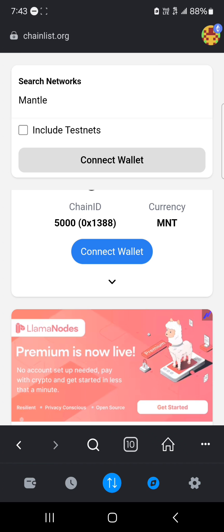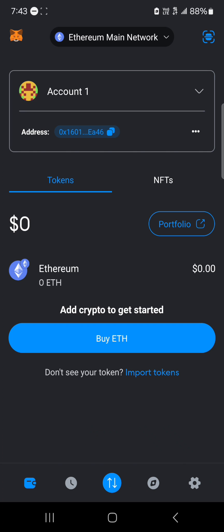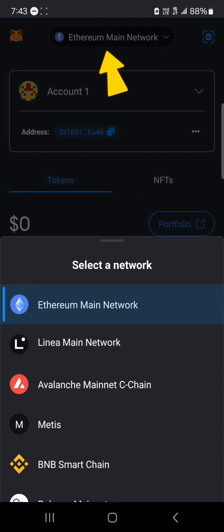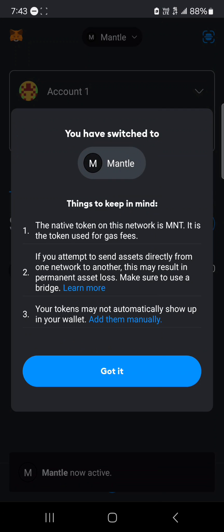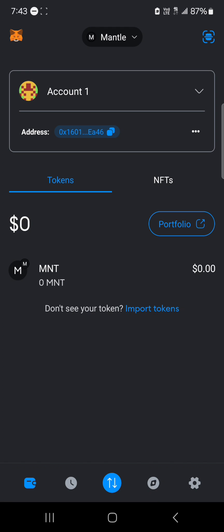Head over to the home icon at the bottom of the screen and use the network toggle at the top. Scroll through and you'll find the Mantle network — the native token is MNT (Mantle). We now have the Mantle network on our wallet. Comment below if you have any questions and thank you.